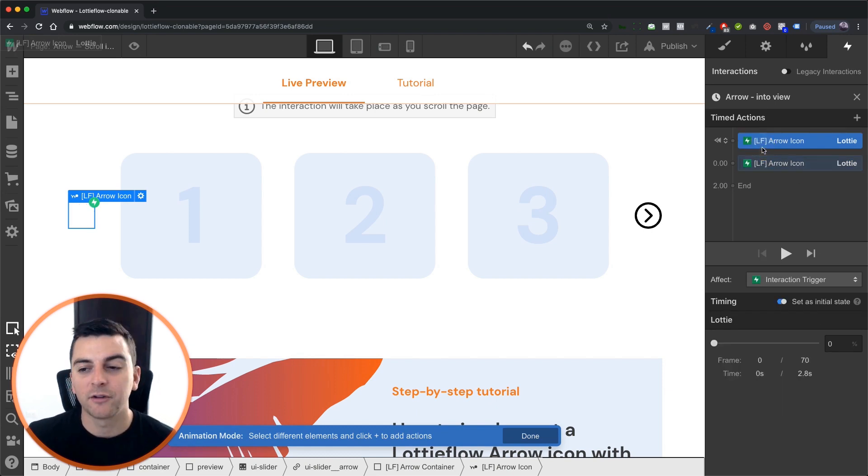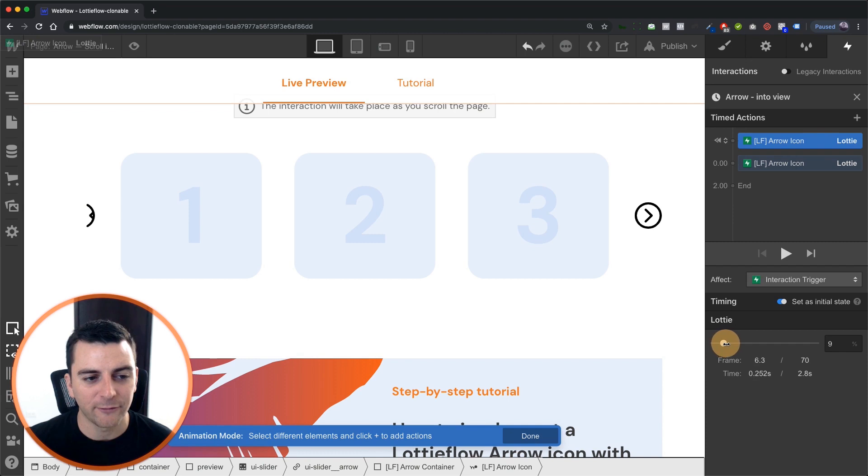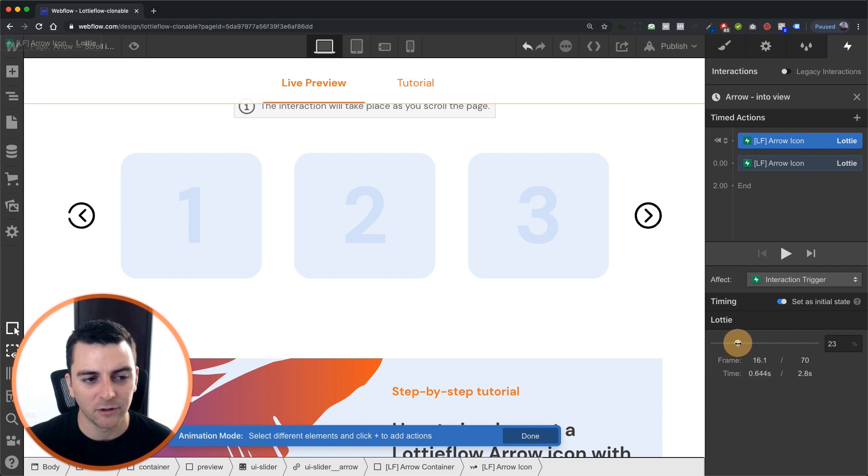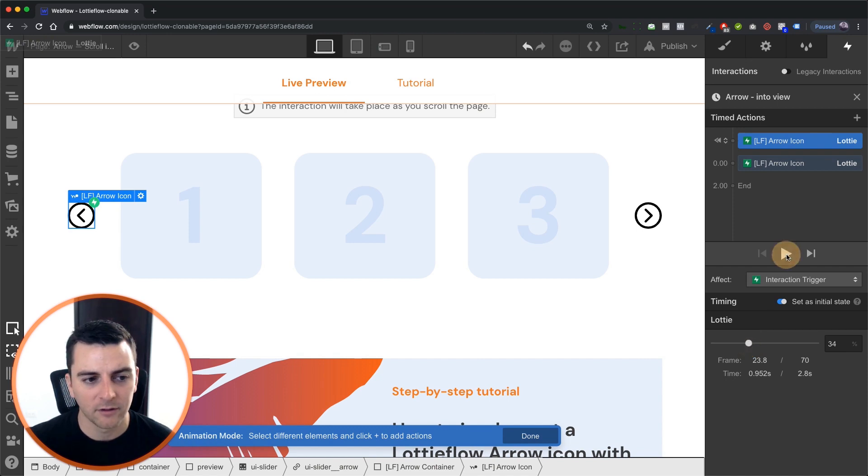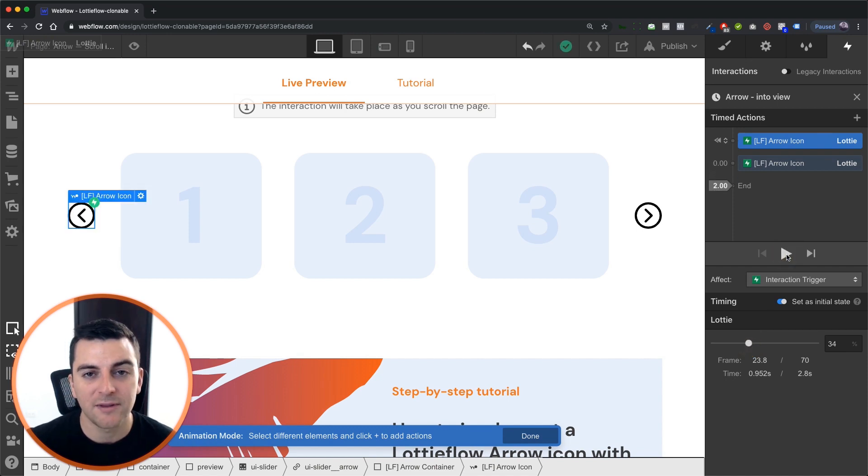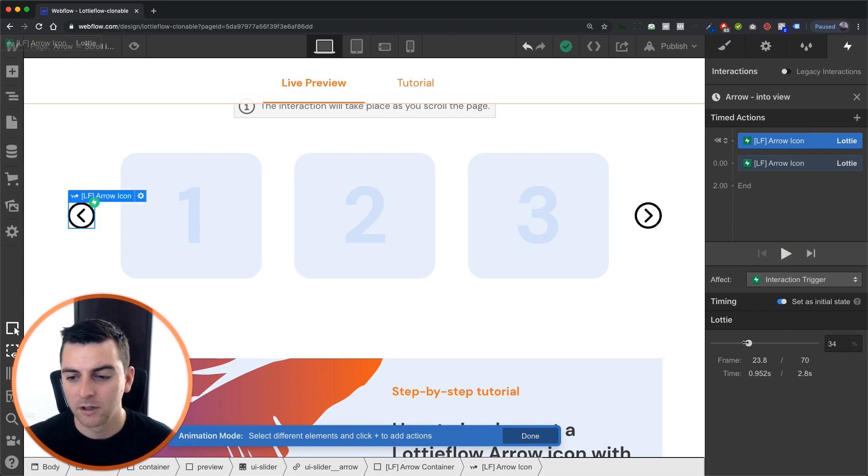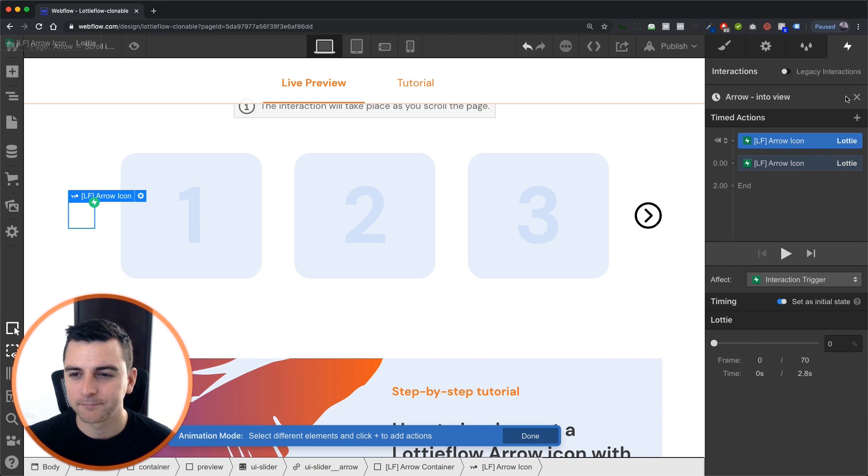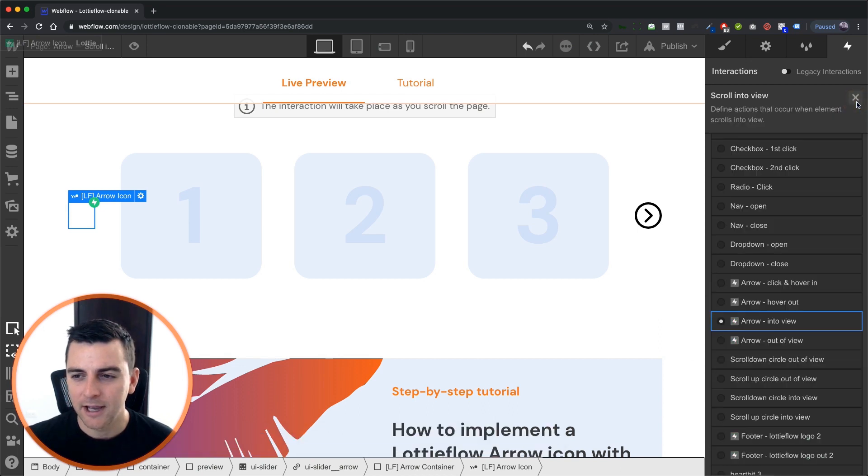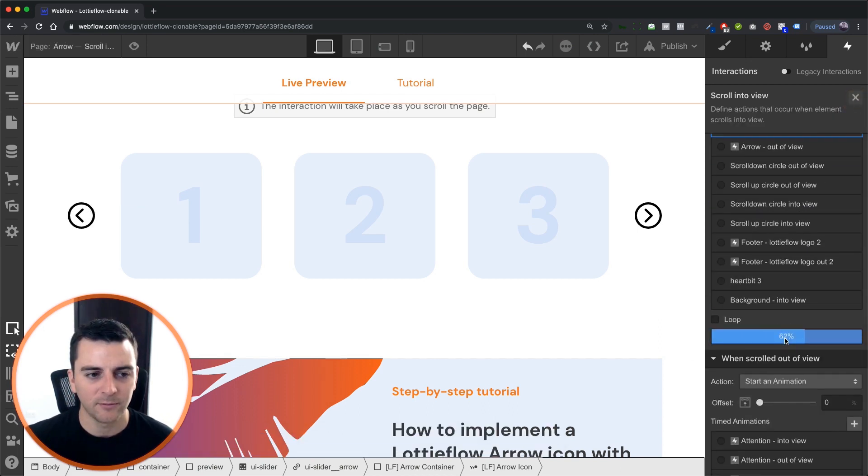You can also play around with the initial state here. Maybe you don't want the full animation of the circle. And maybe you just want a couple of arrow movements. And you can do that. That's cool too. But we're going to do the full circle. So we're going to start at zero. And when we scroll into view, we're going to see this nice full movement.